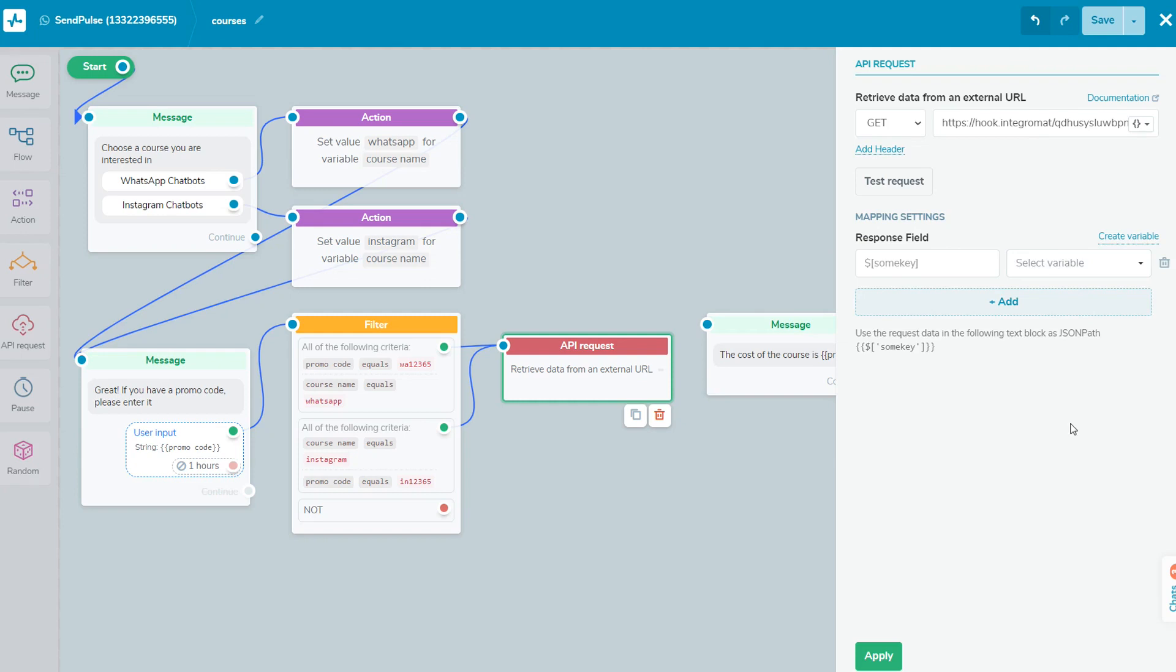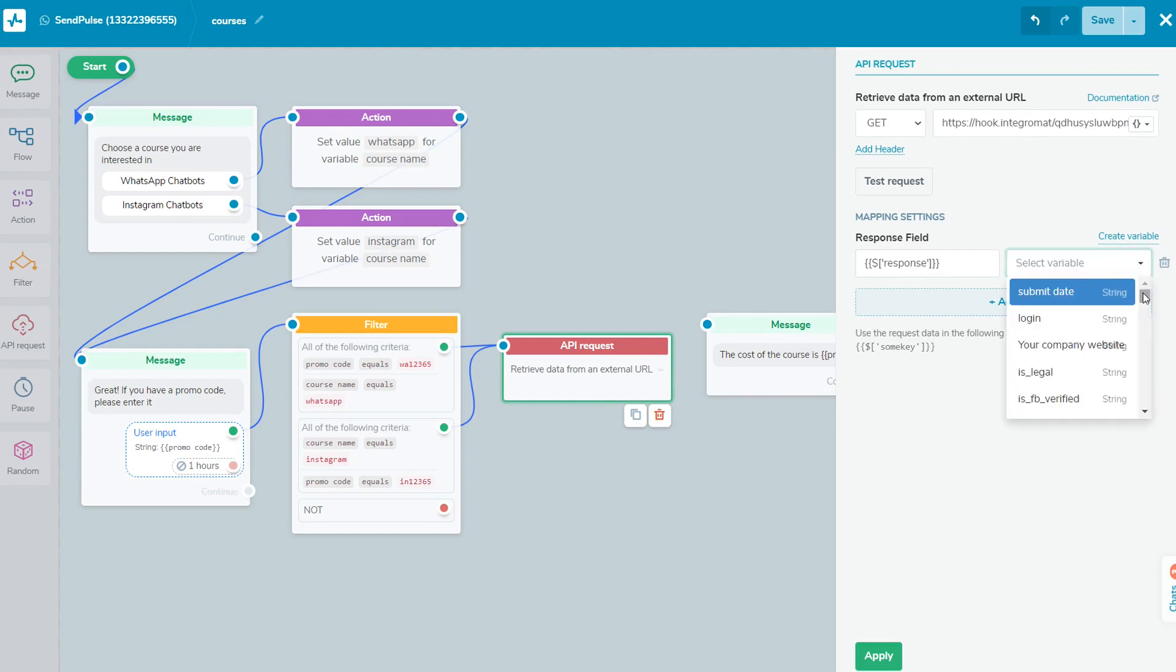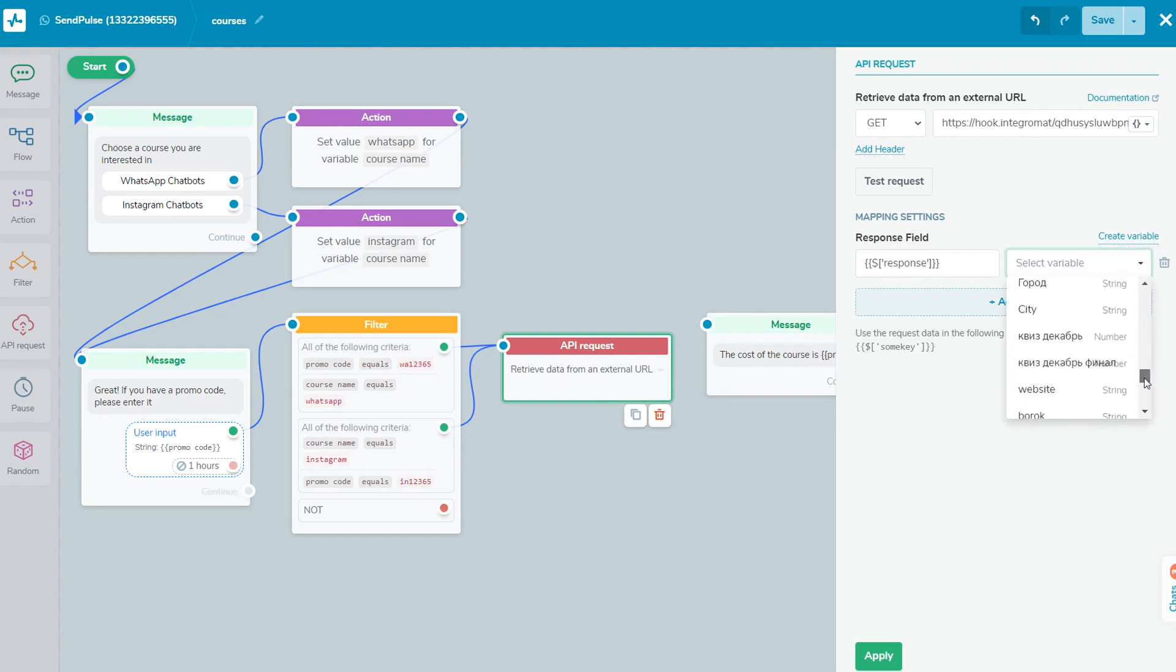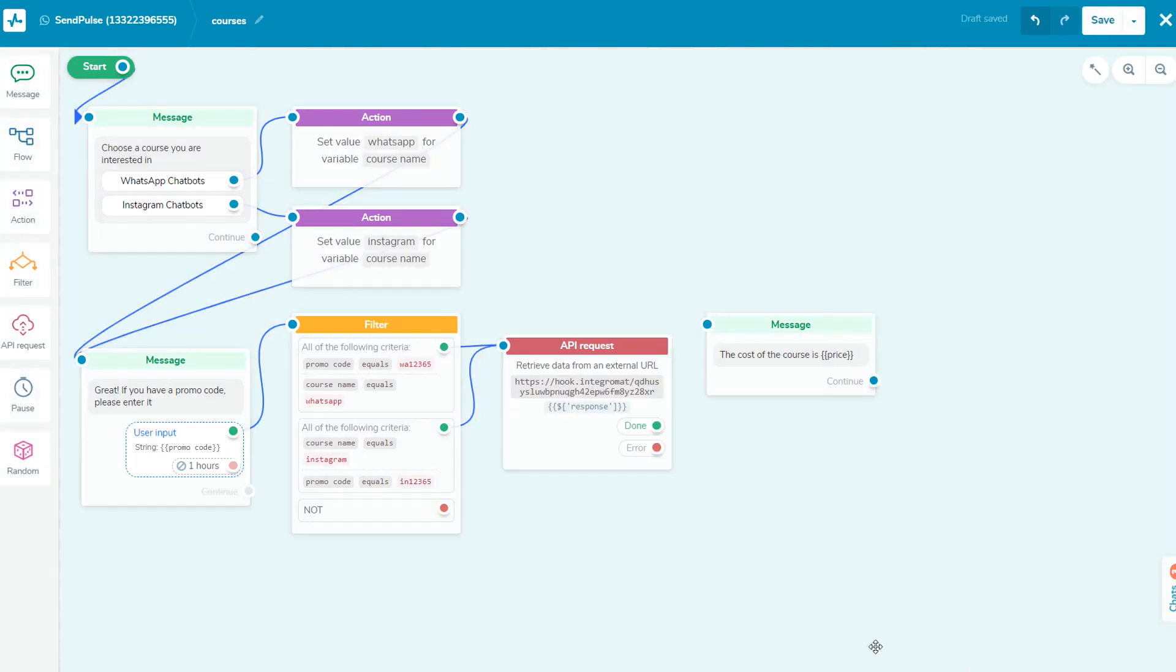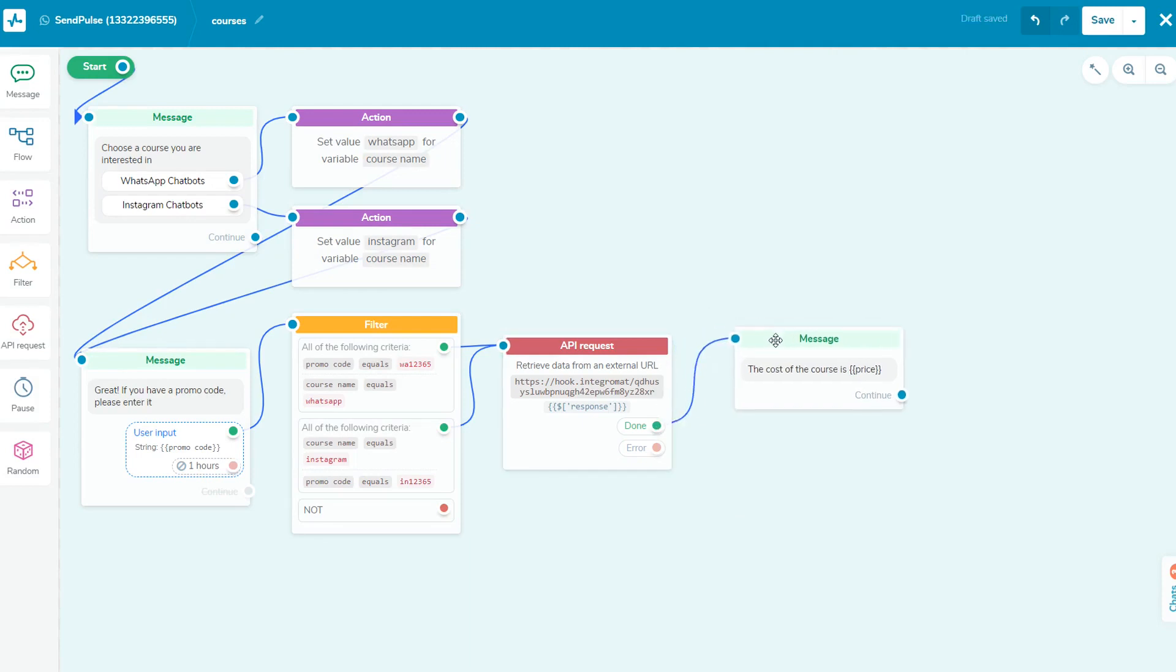It works like this. You send a data request to external systems for any information your user can be interested in. In response, you receive information that you can display directly in a message to the user or save it to a chatbot variable. You can read more about the API documentation by the link in the video description.